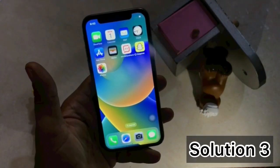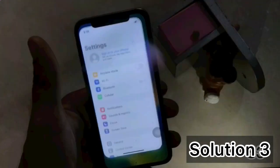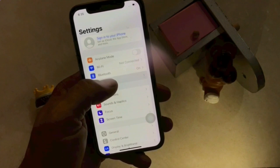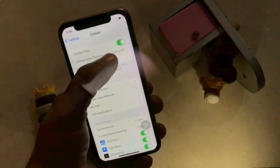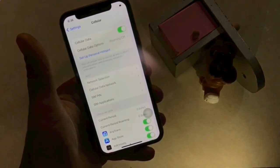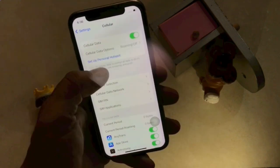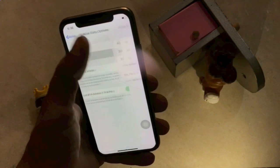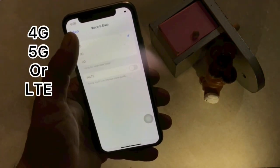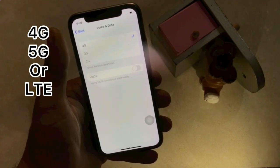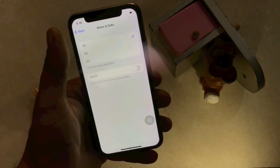Solution 3. Go to Settings. In the Settings page, click on Cellular Data or Mobile Data. Toggle off and toggle on Cellular Data or Mobile Data. Click on the Mobile Data option. Click on Voice and Data. Click on 5G or LTE. Click on 4G, 5G, or LTE.